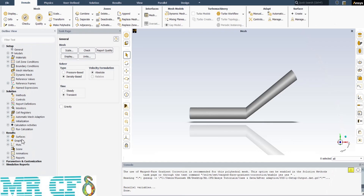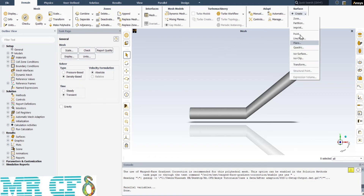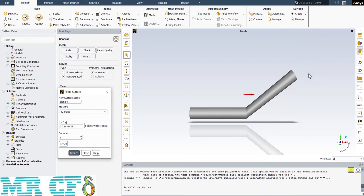For post-processing, in order to create a contour, vector, or pathline in ANSYS Fluent, we should use the Graphics section in the Results part. First, I need to create a plane at the middle of the geometry in the XY direction. I define a plane in XY coordinates with a Z value of 0 to place it at the middle of the geometry.